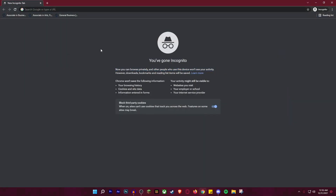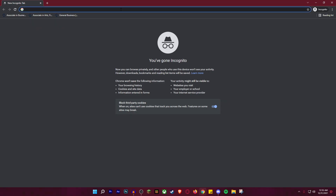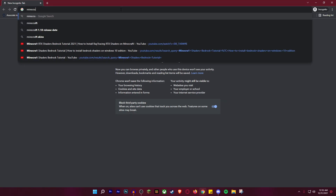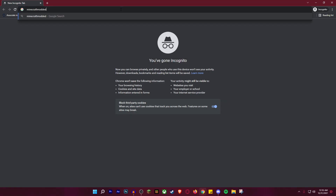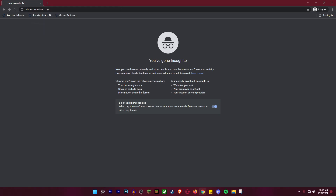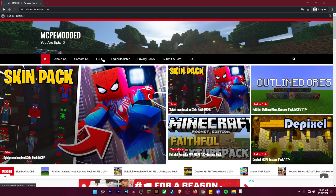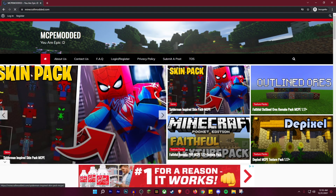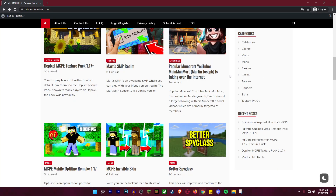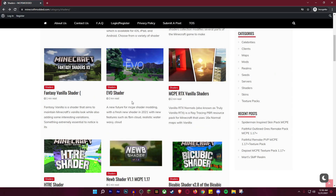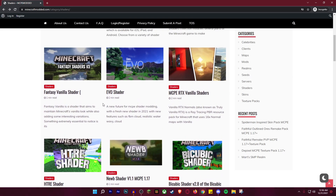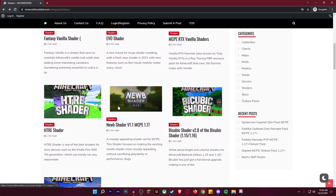The first thing you're going to want to do is go over to your web browser and go to this site called MinecraftModded.com. This site has a bunch of stuff for Bedrock Edition for free. Just scroll down to where it says shaders. I'm going to link this down below in the description so you guys don't have to do anything — just click on that.